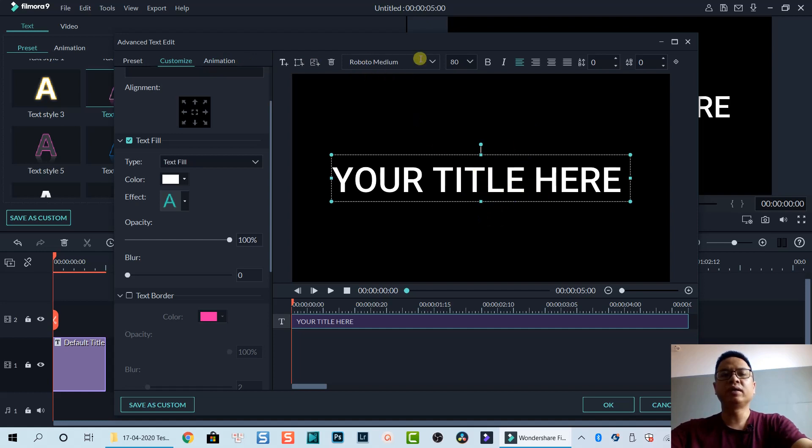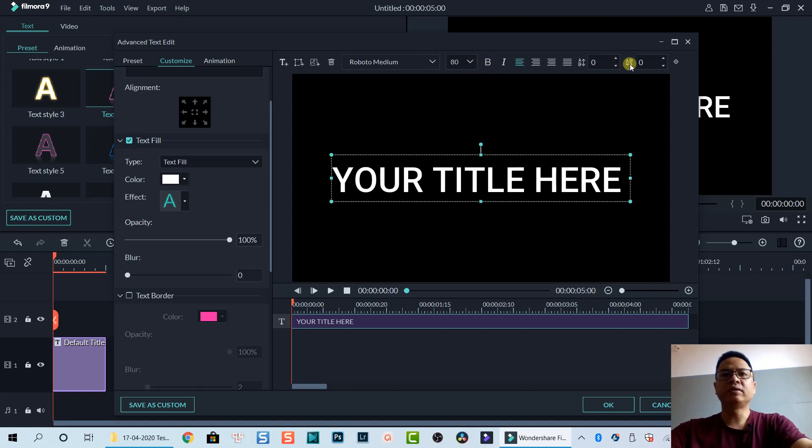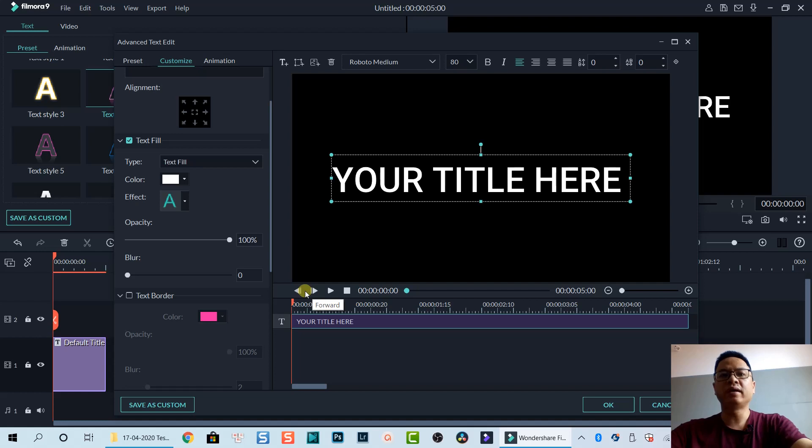We customize our font, size, alignment, text spacing, and character spacing. Below the preview window we have a play button, play frame by frame forward, and play frame by frame backward.